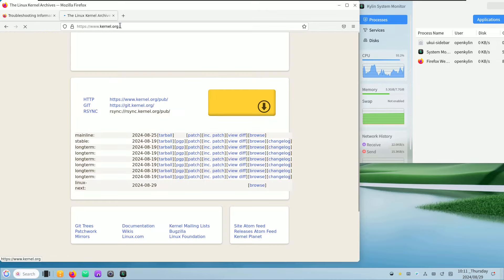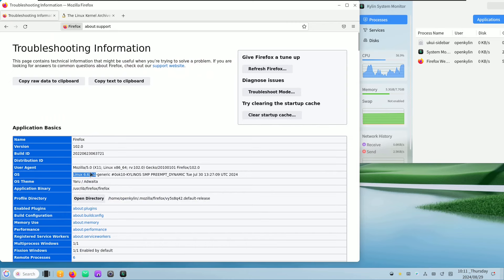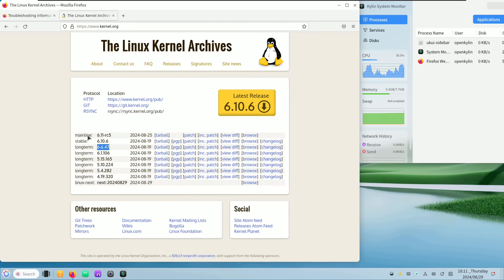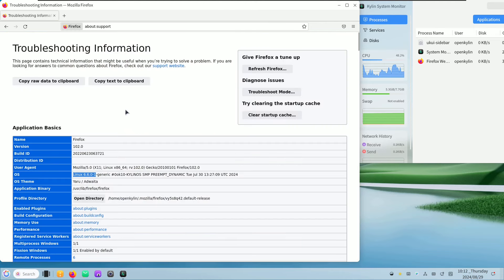This is the URL for the official Linux kernel site. The long-term kernel version is 6.6, which matches what we have. The stable version is 6.10.6, which is not long-term. There's also 6.11 RC5 which is a release candidate. So we're confirmed running the 6.6 long-term kernel. The theme is Yaru Ambiant.